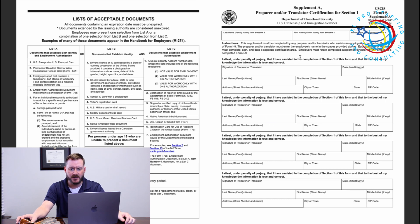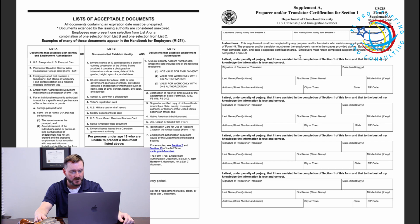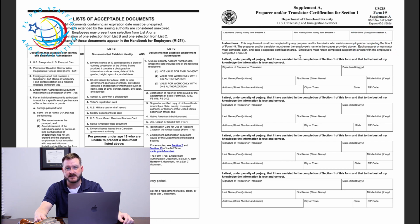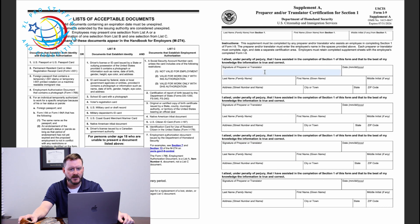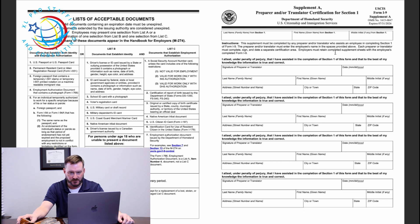Moving on to page 3, this is something new. In many situations, if you have an employee verifying their eligibility to work, they may not be a native speaker, and this allows for the opportunity for a translator to assist in completing Form I-9. At the top, you identify the employee completing the form, and then there are four identical sections where the translator, if used, signs, dates, and lists their identifying information — last name, first name, middle initial, and address. This verifies that the information they're providing on behalf of the employee is accurate.